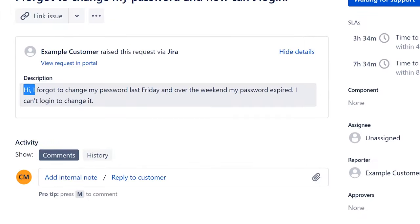Usually customers or users get notifications when the password is about to expire. I've also seen where users either forget or just ignore it because sometimes you only get one notification — like 14 days before it expires — and then they forget about it.